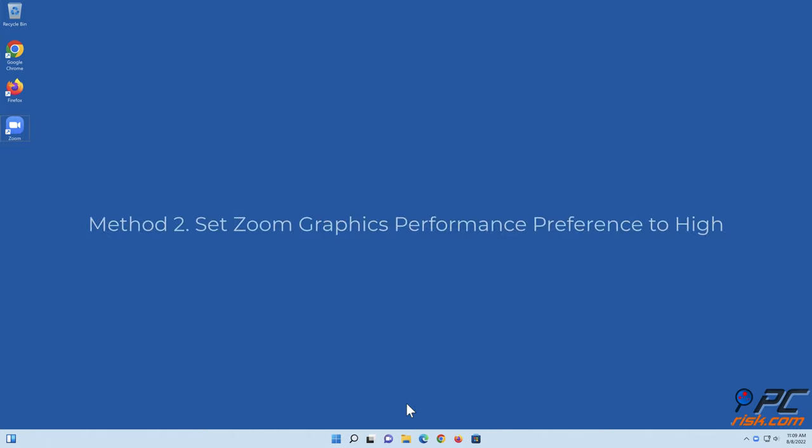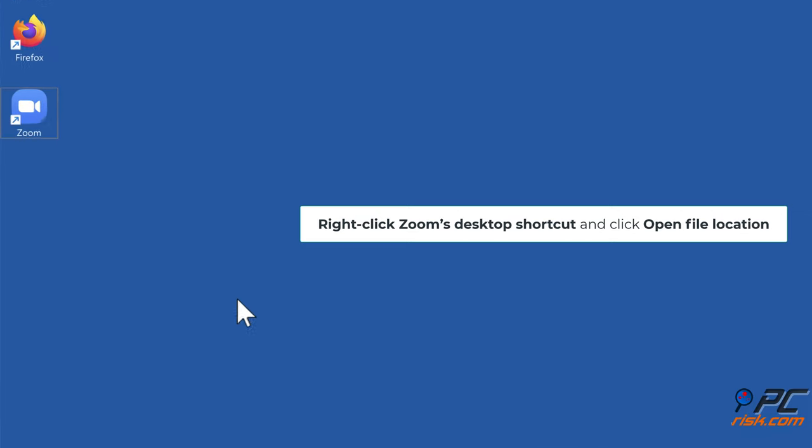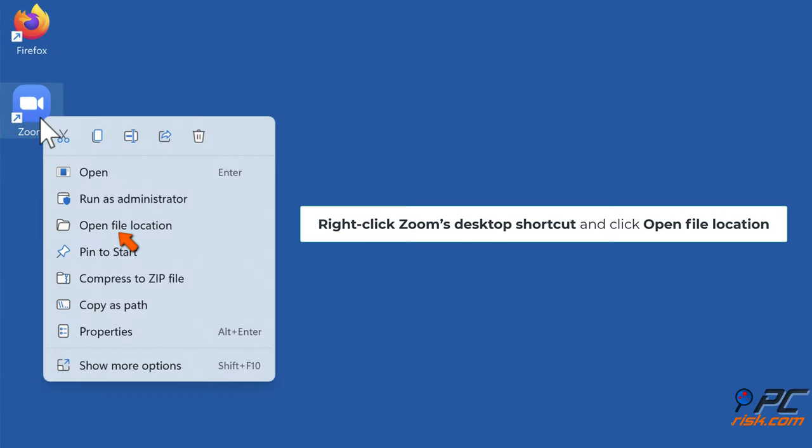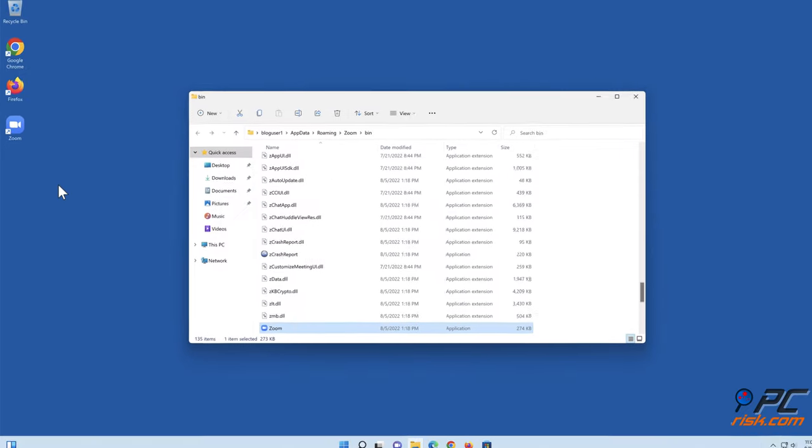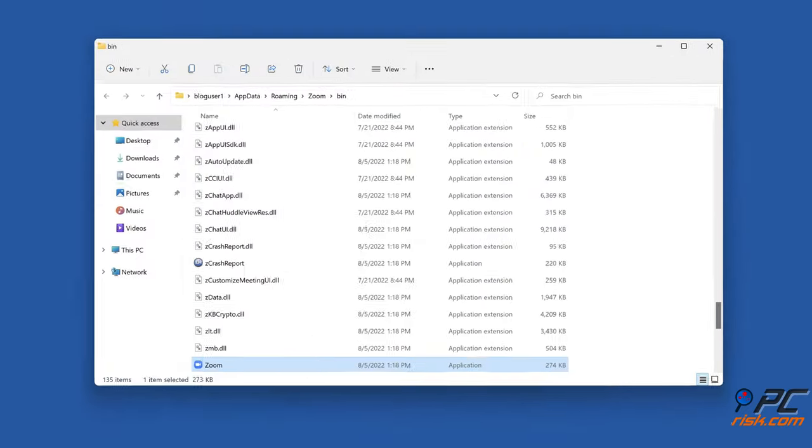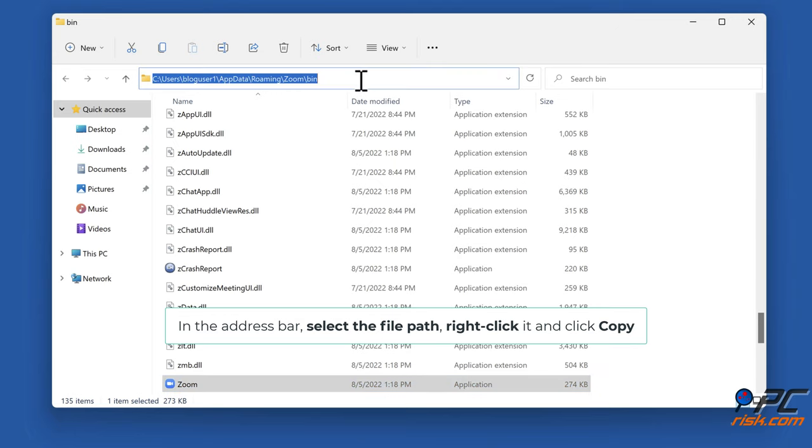Method 2: Set Zoom graphics performance preference to high. Right-click Zoom's desktop shortcut and click Open file location. In the address bar, select the file path, right-click it and click Copy.